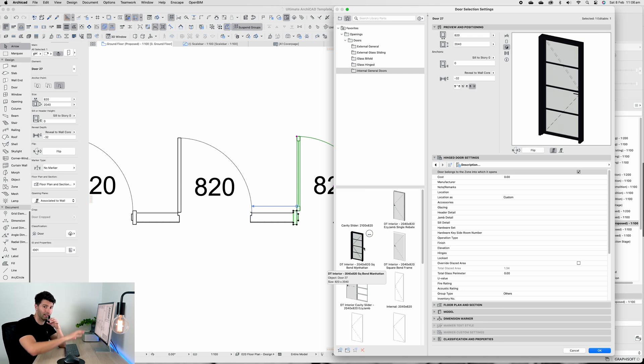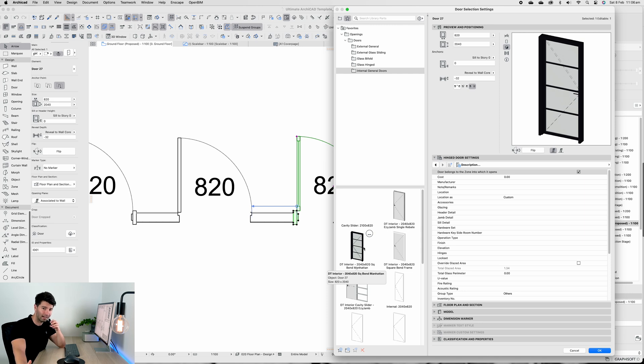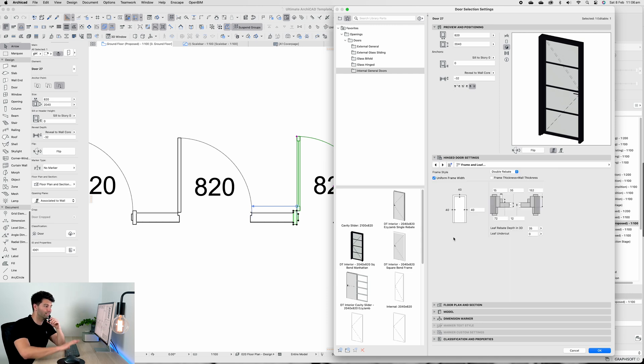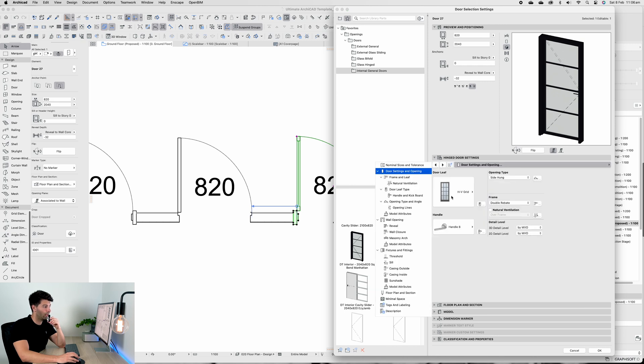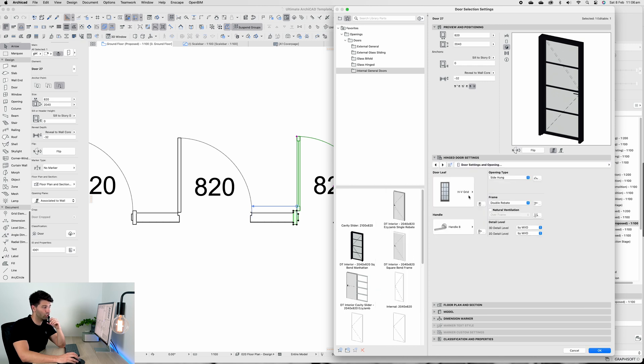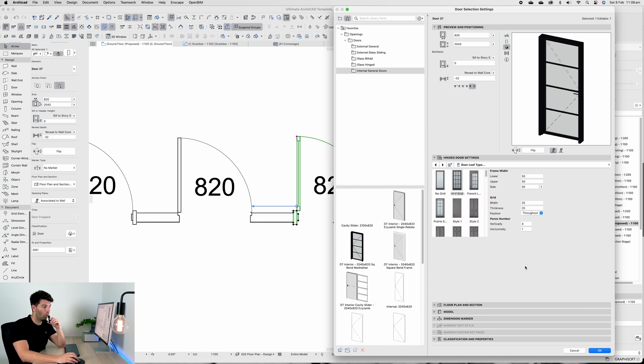You don't necessarily have to use it, you can of course use the Easy Jam door frame. However with something like this it seems to be a little bit more of an appropriate style.